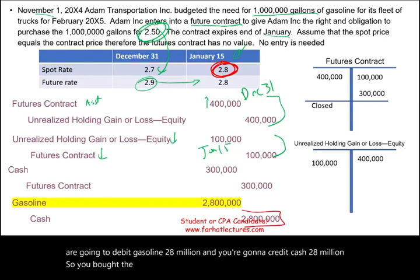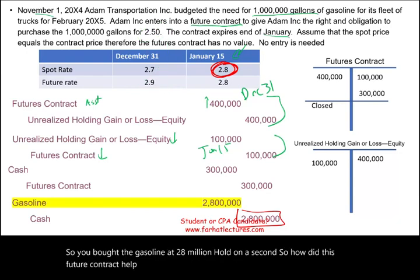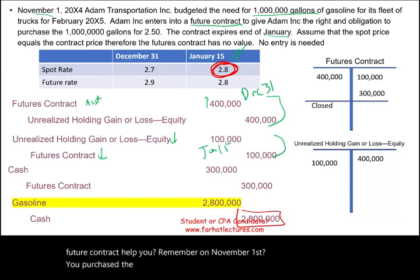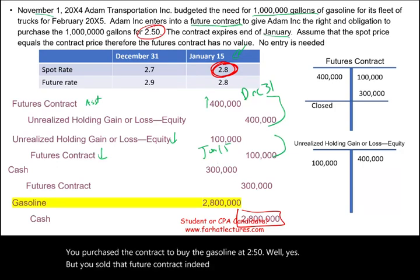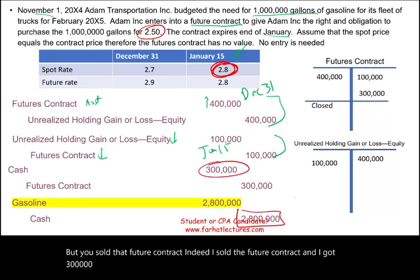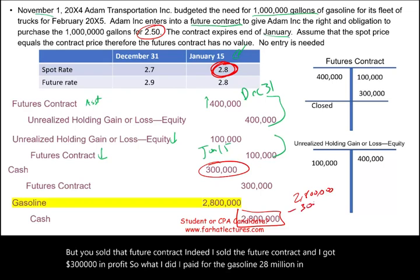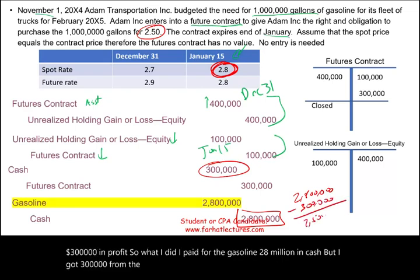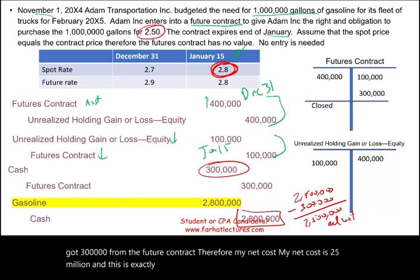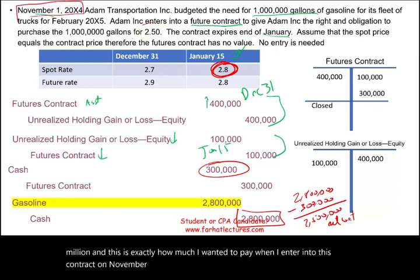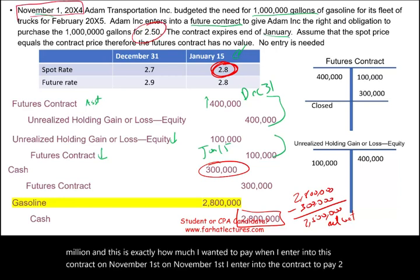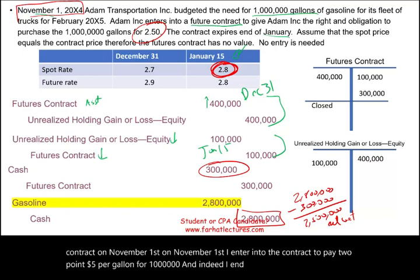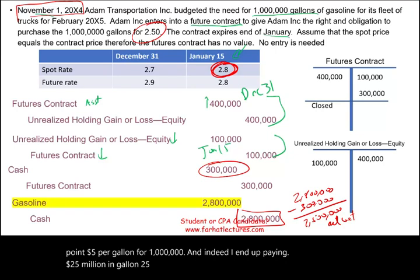So how did the futures contract help? On November 1st, you entered the contract to buy gasoline at $2.50 per gallon. You paid $2.8 million in cash for the gasoline but received $300,000 in cash from selling the futures contract. Therefore, your net cost is $2.5 million — exactly the price you locked in at contract inception. You ended up paying $2.5 million for the 1 million gallons of gasoline needed.